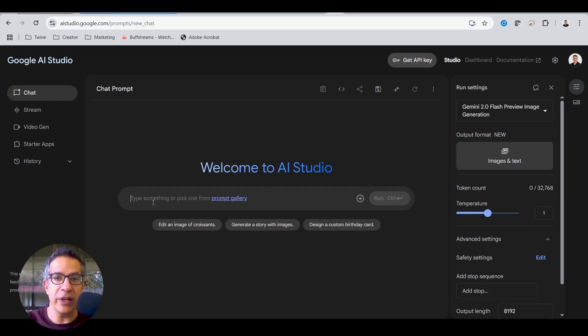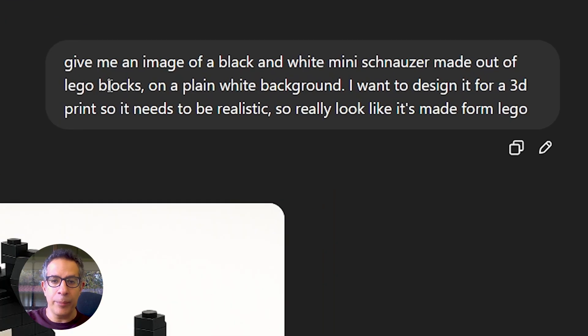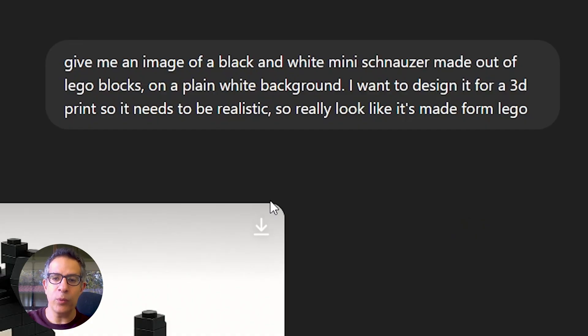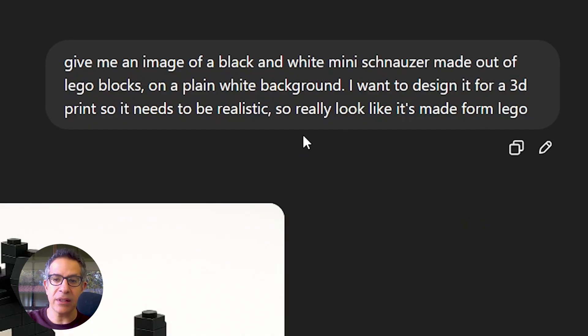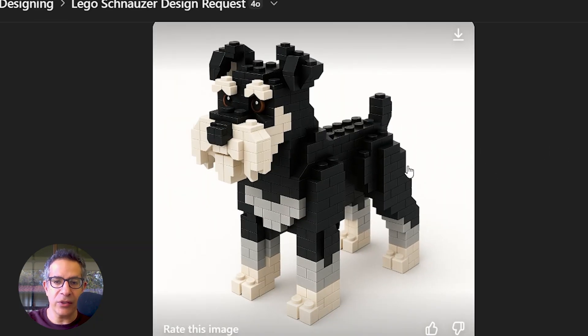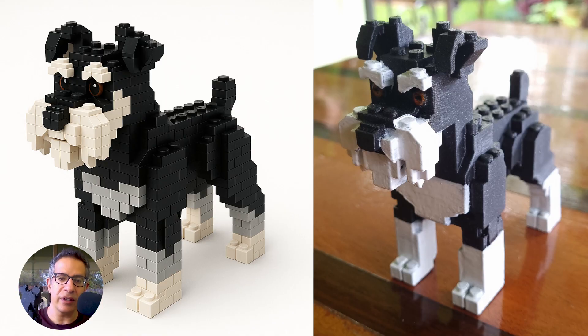You can prompt it to generate an image for you. In ChatGPT, the same thing. I prompted it: give me an image of a black and white mini schnauzer made out of Lego blocks on a plain white background. I want to design it for a 3D print, so it needs to be realistic, so really look like it's made from Lego. And it gave me this quite cool image of Chewy, which, as you can see from my toy, it was quite accurate in its generation.